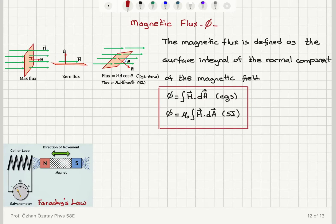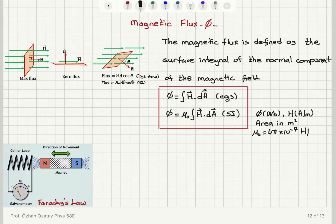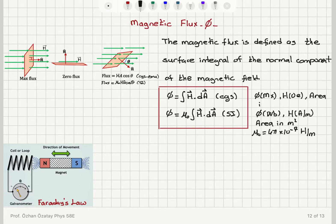As far as the units go, in SI units the flux is in Webers. The magnetic field H is in amperes per meter. The area is in meters squared. Mu-zero is 4π × 10⁻⁷ henries per meter. In CGS units, the flux is measured in Maxwells. The magnetic field H is in Oersteds, and area is in centimeters squared.